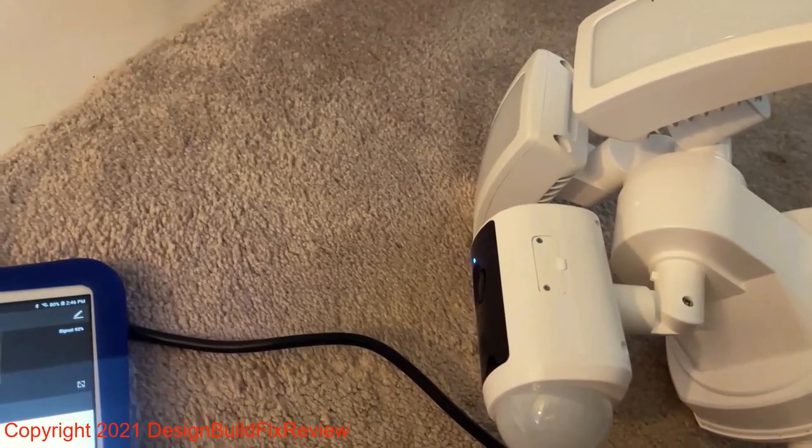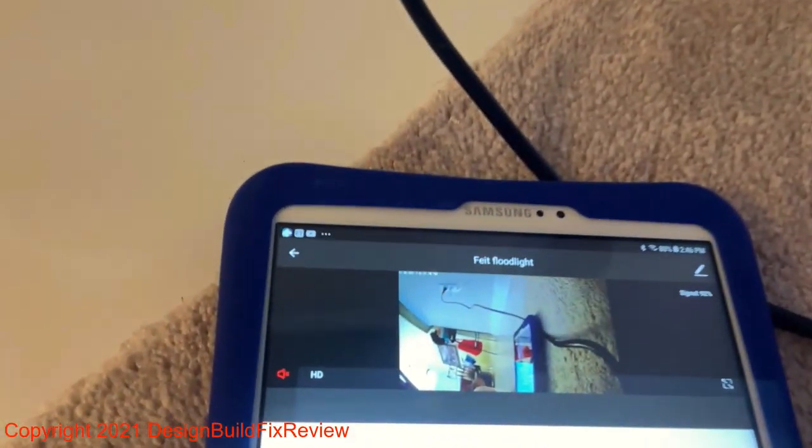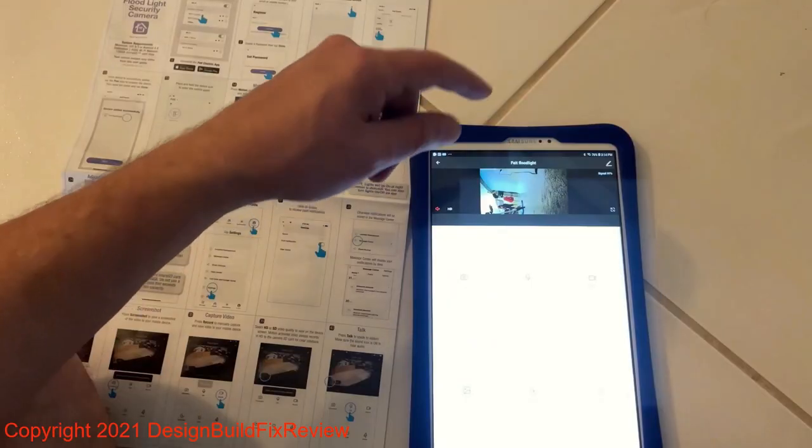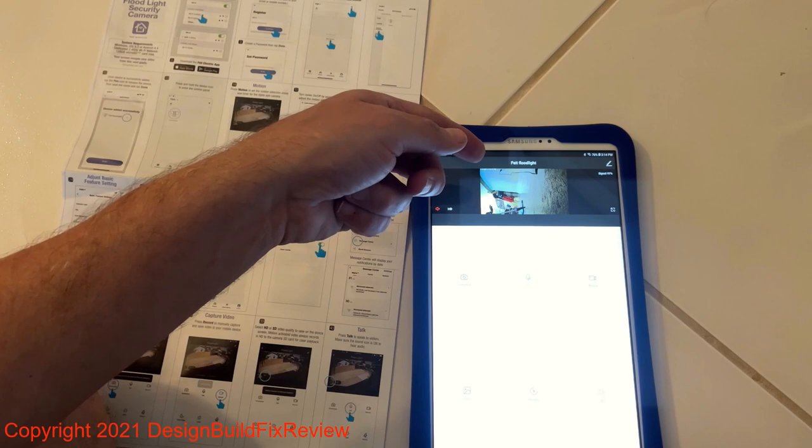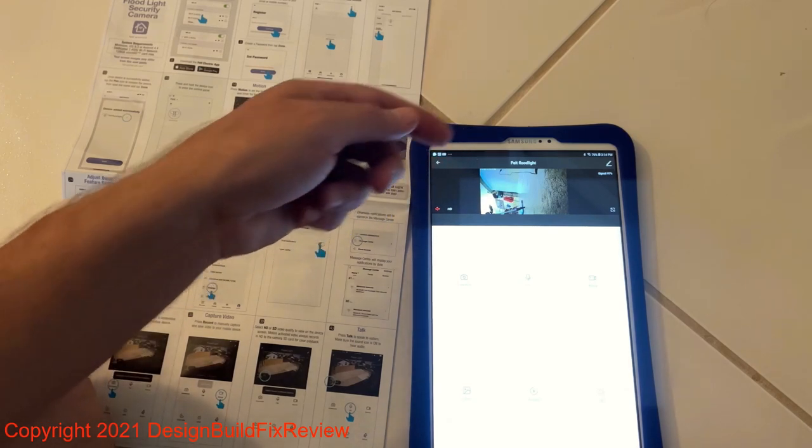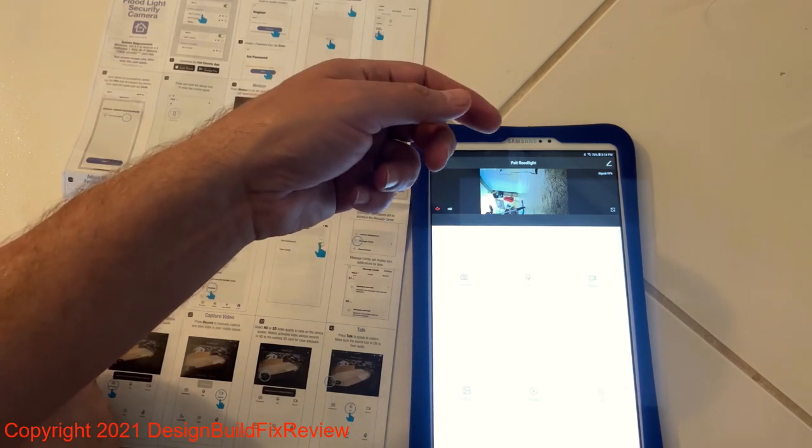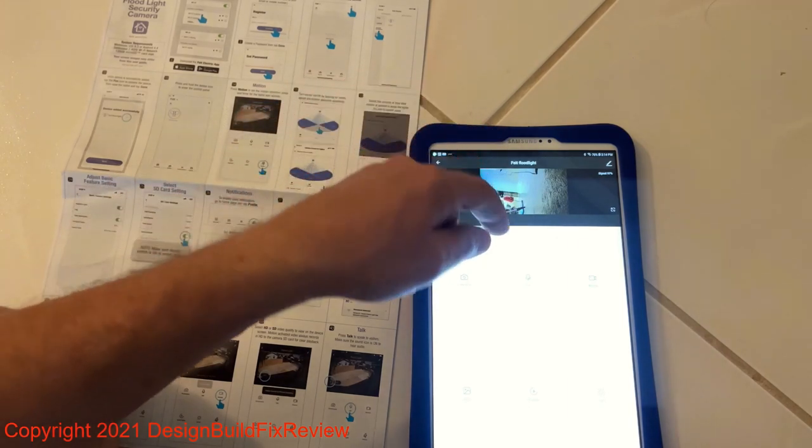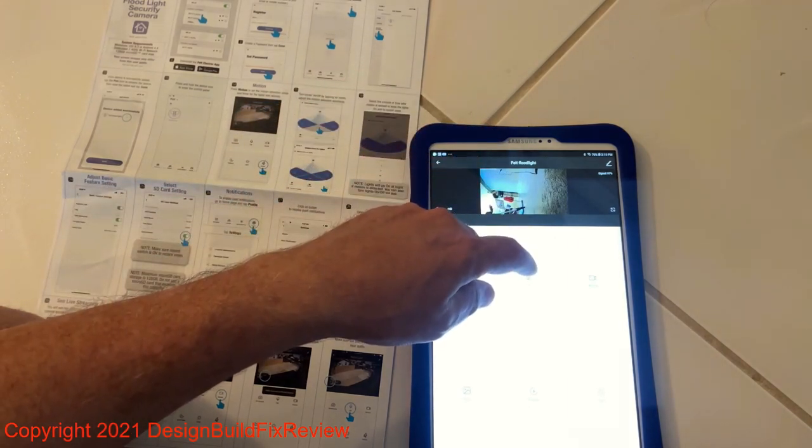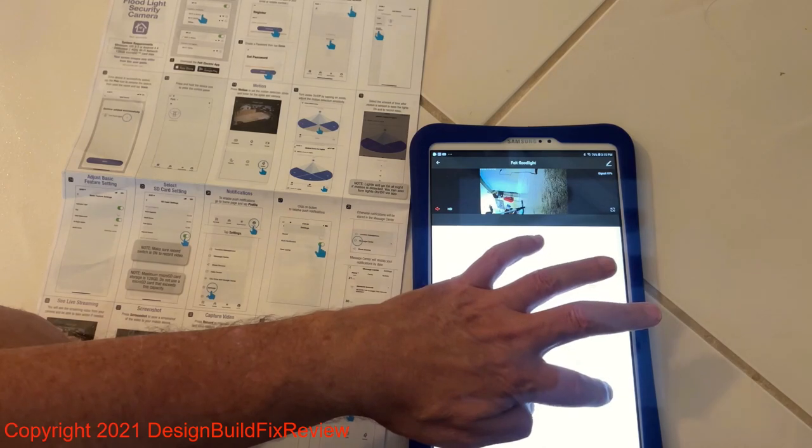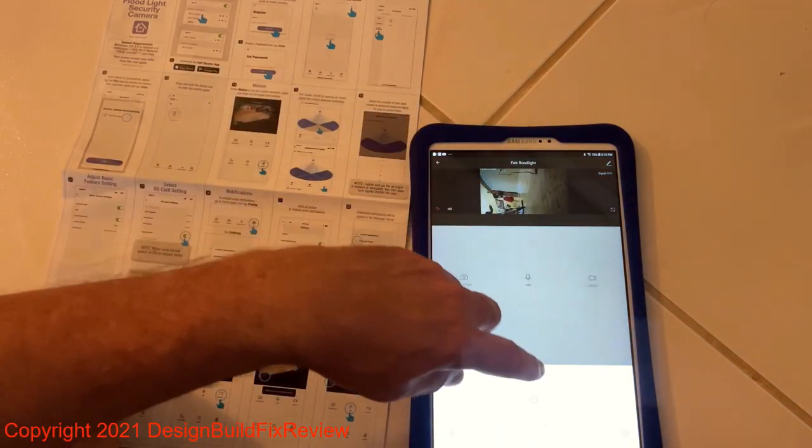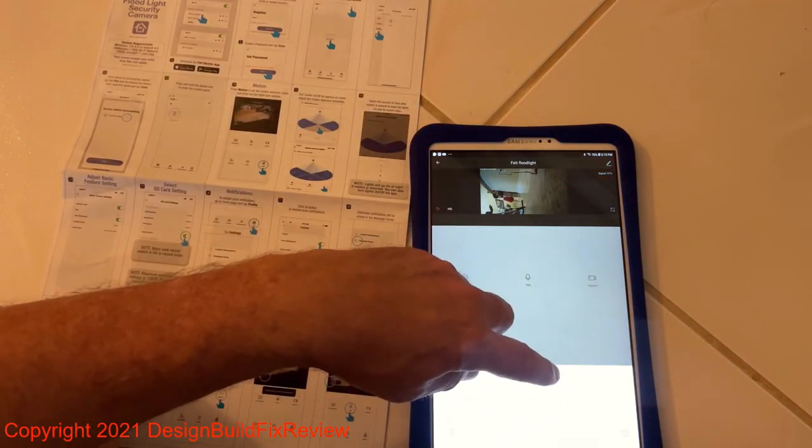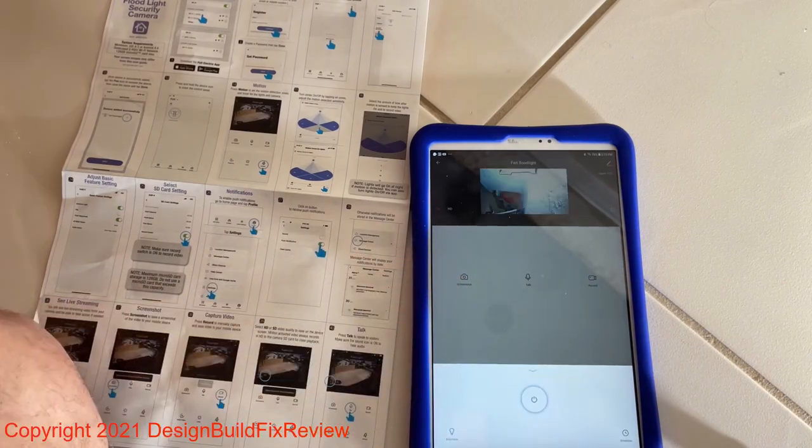The Feit camera says the update for the firmware is complete. So far I got it to work with motion and I got it to work with a screenshot. You could actually do a light too. Let's try the light. So you push this button and the light just came on.